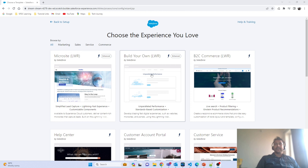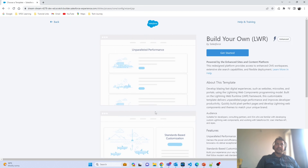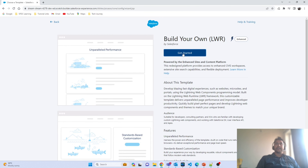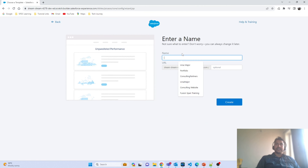Next, we have to select a template. I am selecting the LWR template, which provides unparalleled performance and allows full customization. This LWR site can be built using Lightning Web Components, which is exactly what we will be doing. I'm selecting the LWR template and clicking Get Started.